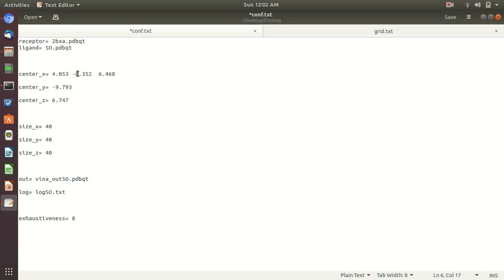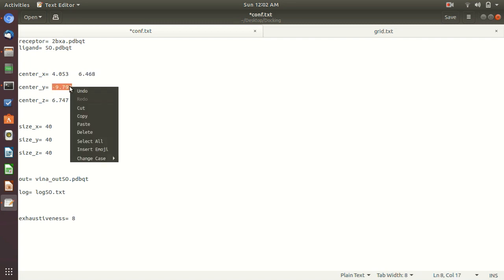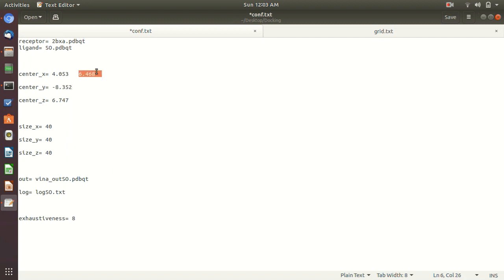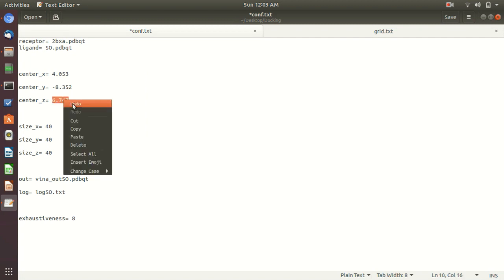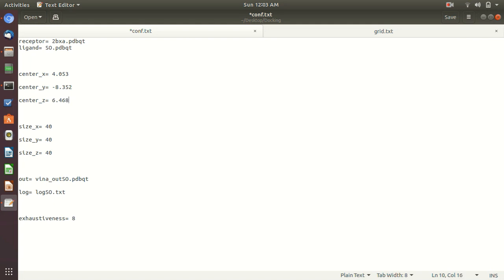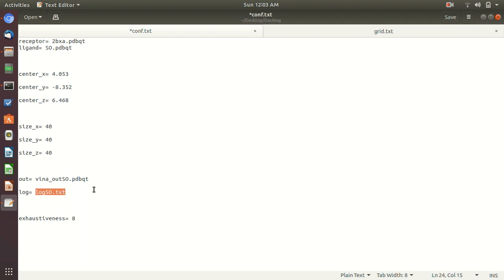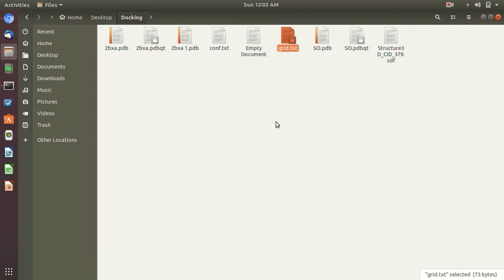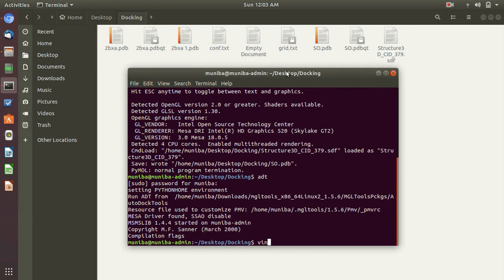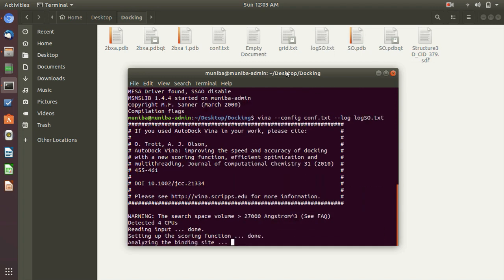We will paste these coordinates into the configuration file: this one is X, this one is Y, and this one is Z. We did not slide any other window so we keep the size values as they were. Set the output file name and the log file name, then save the configuration file. Go back to your folder. The command for AutoDock Vina is: type vina --config conf.txt --log logso.txt and then hit Enter.